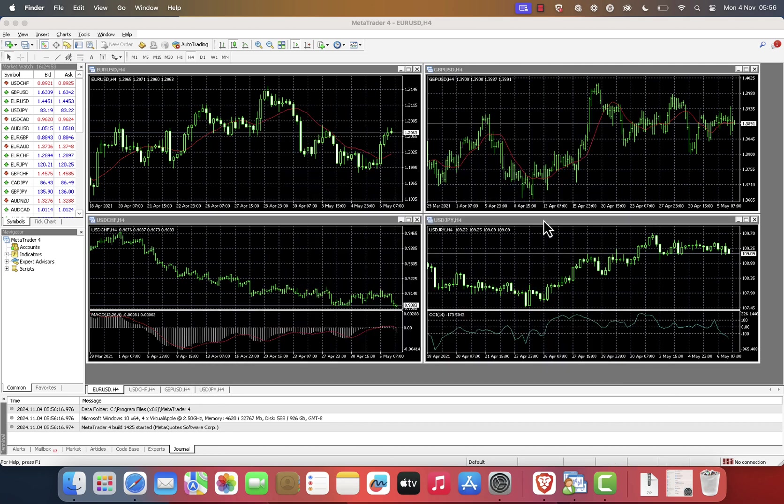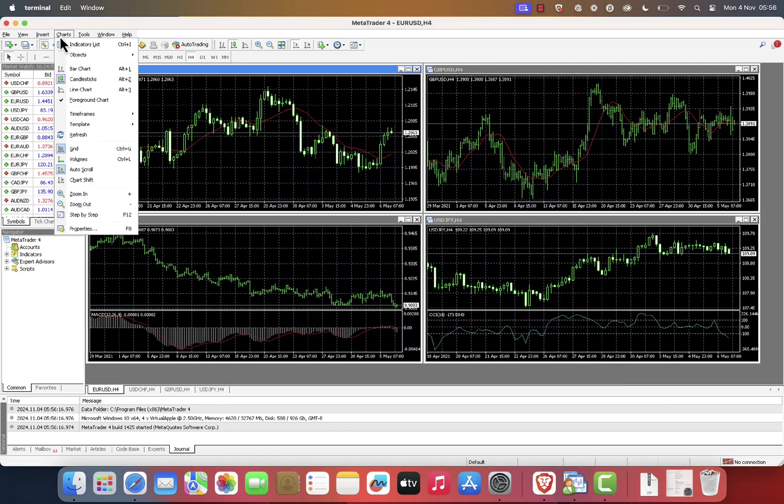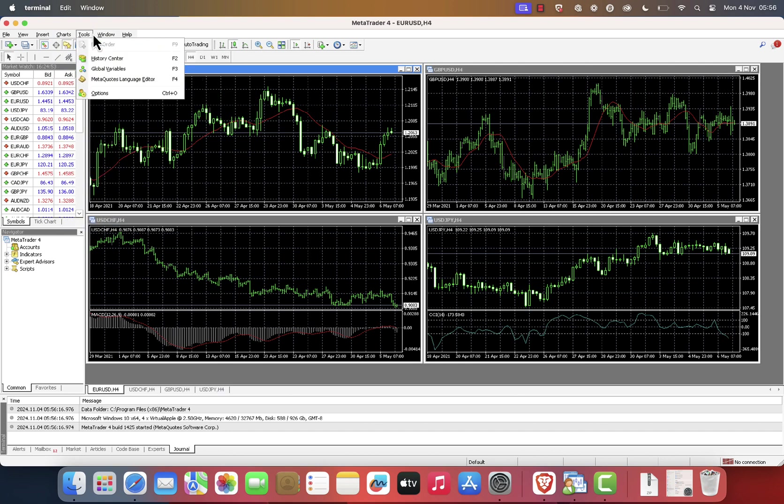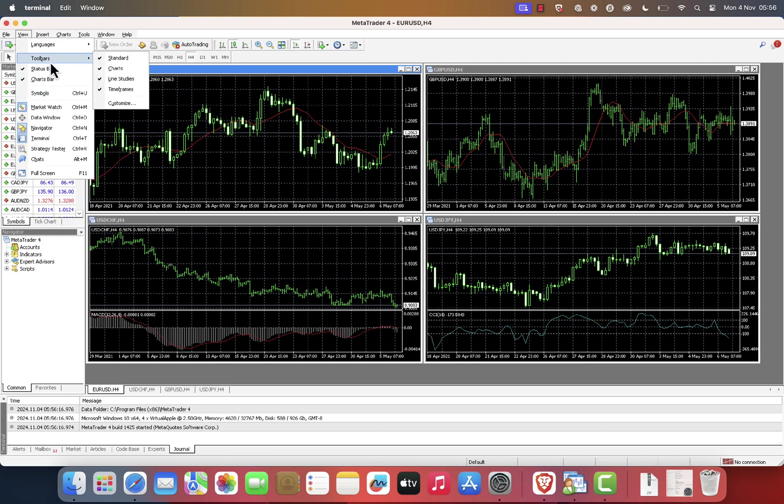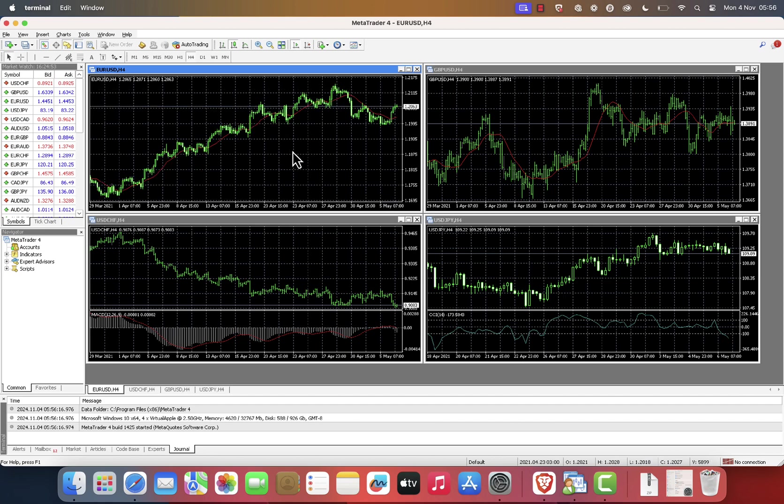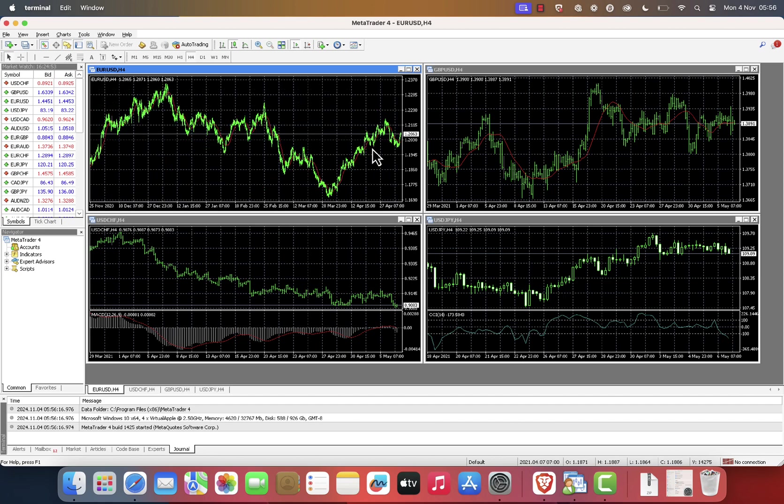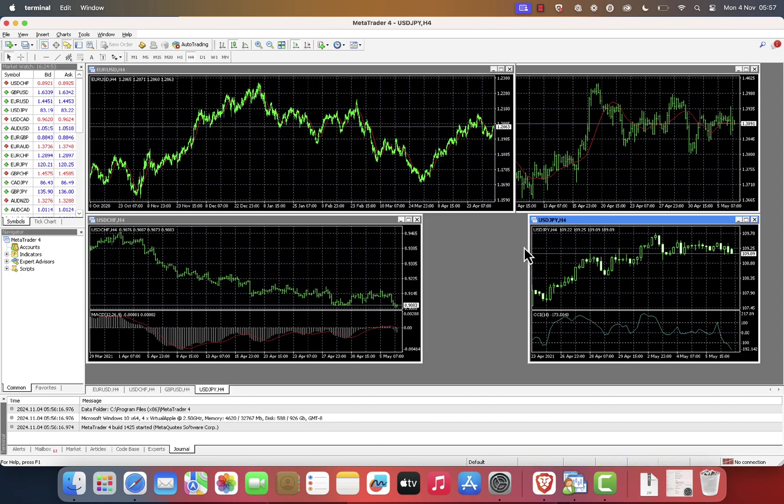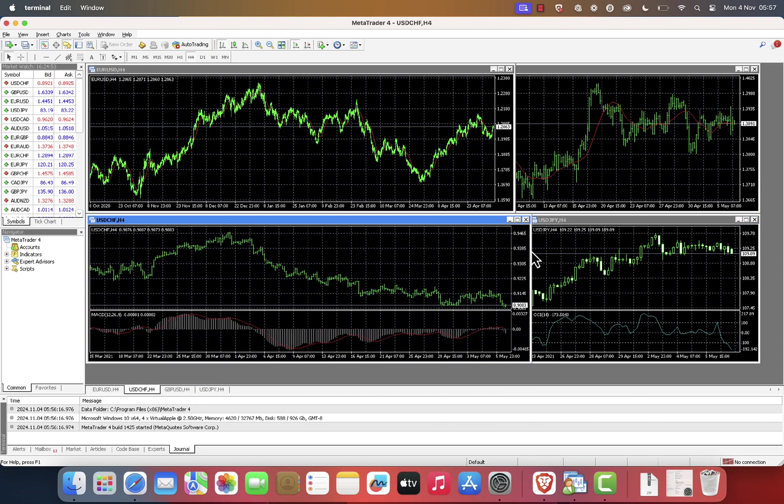Congratulations! You've successfully installed MetaTrader 4 on your Mac, and you're ready to start your trading journey. Thanks for watching. If you found this tutorial helpful, please give it a thumbs up and subscribe to the channel for more tutorials and tips. If you have any questions, feel free to leave them in the comments below and I'll be happy to help.